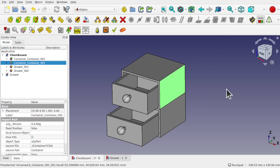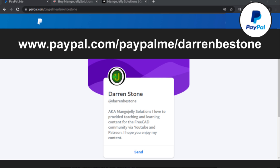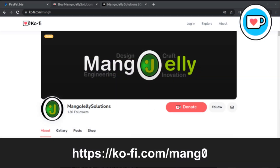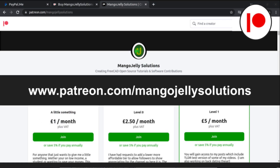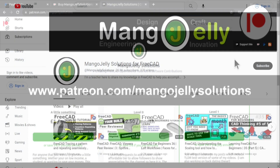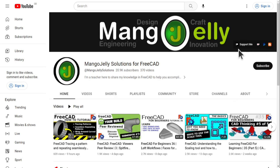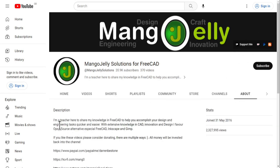Let's have a look at this workflow. If you like what you see and want to donate to the channel, you can do so via PayPal at paypal.me/DarrenBEStone, or at Ko-fi via ko-fi.com/mango. I also run a Patreon where you can get early access and additional content at patreon.com/mangojellysolutions. Links can be found in the channel header, on the about page, or in the descriptions of these videos.